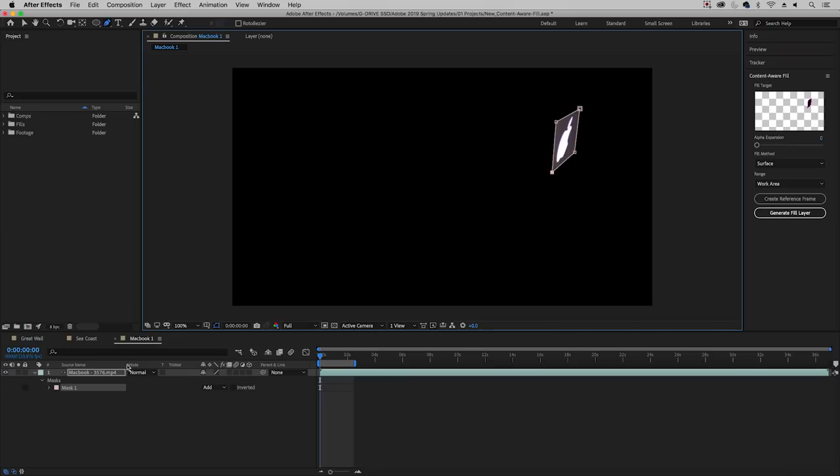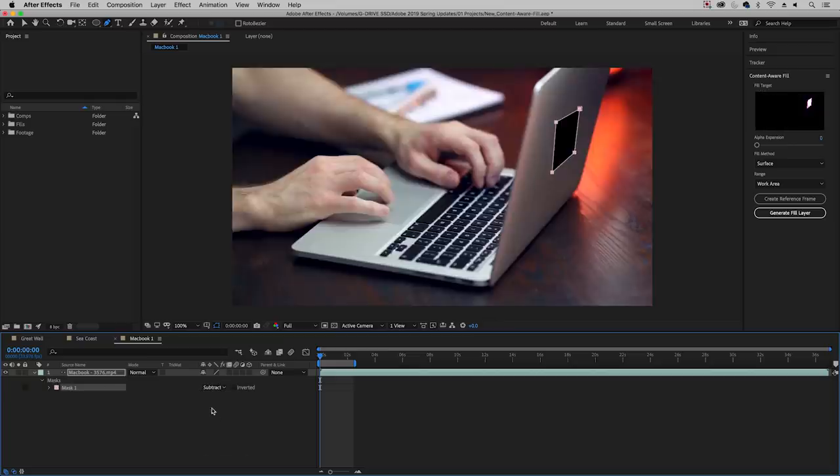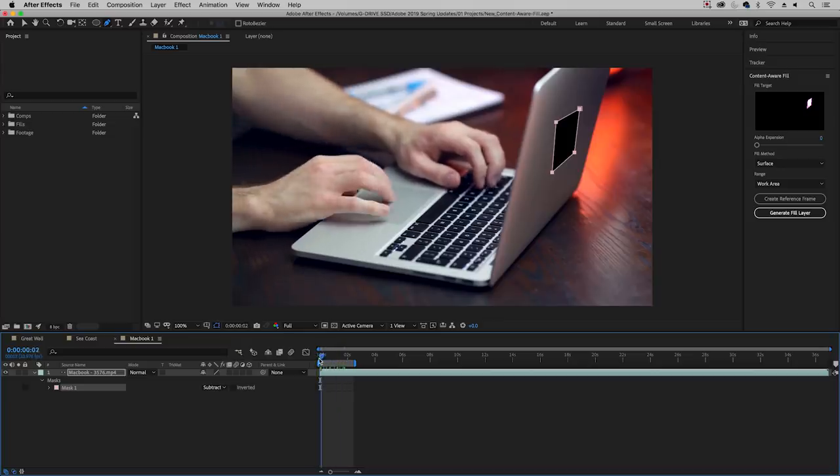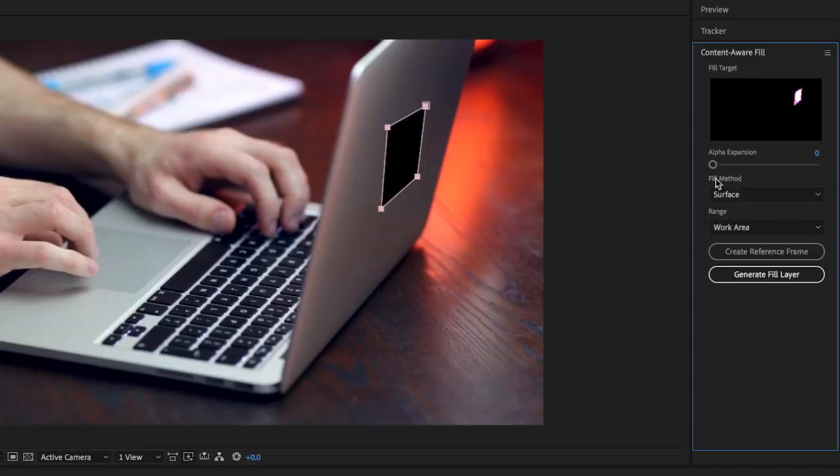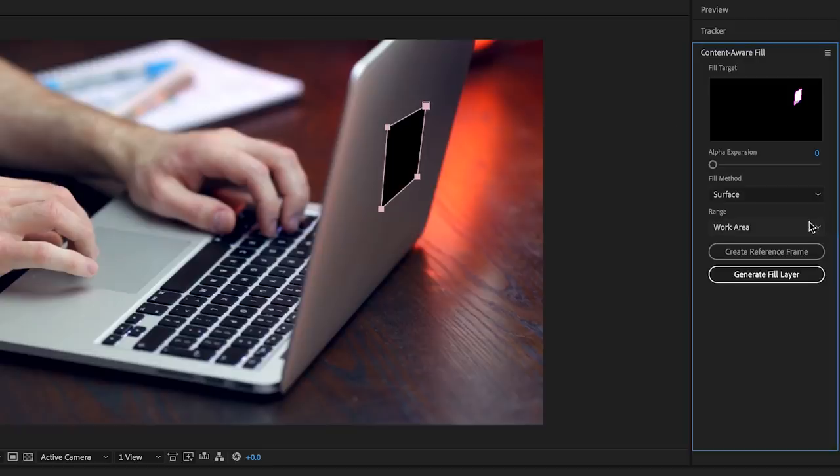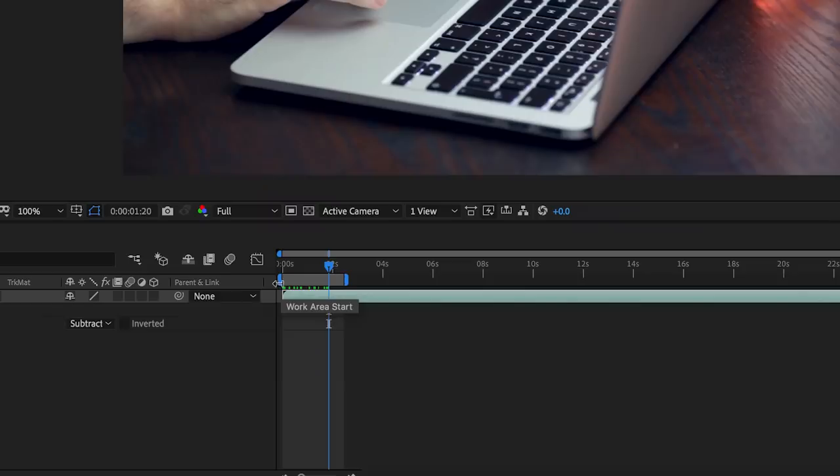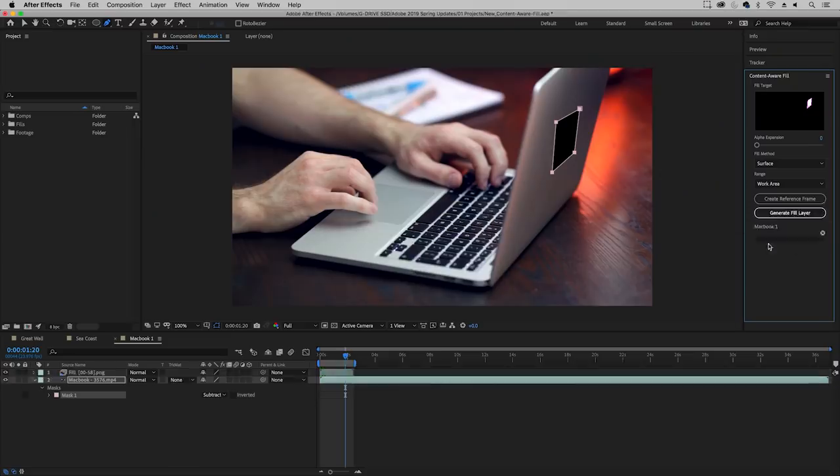And then we're just going to draw a simple square mask around this Apple logo. Just make sure it's right around the Apple as close as possible, just like this. And then from the mask that was created down here, make sure to select subtract because we want to subtract that from the scene. Next, because this is not a moving shot, just a steady shot here, we don't have to worry about tracking this mask. So now from content aware fill, this is where I can go in and make sure I'm using the correct fill method. So in this case, we want to be using a surface because this is a surface on the back of the laptop. And then we want to use the work area, which is just the area in between this blue handle start and the work area and blue handle here, then generate fill layer.